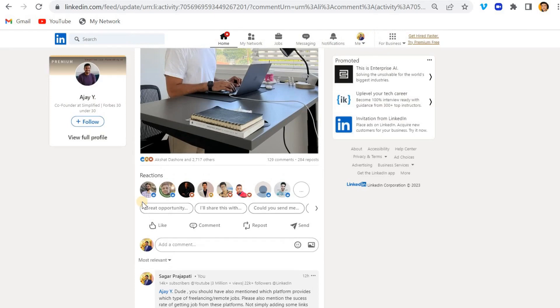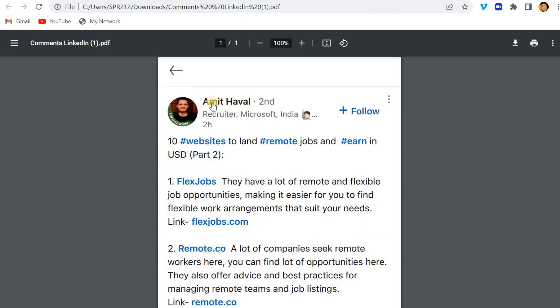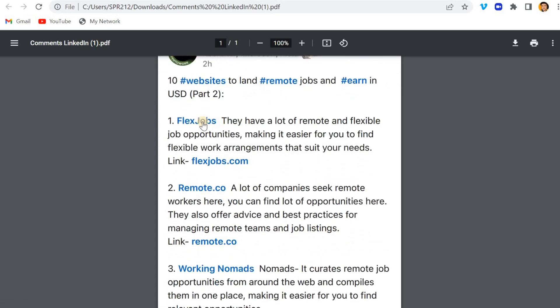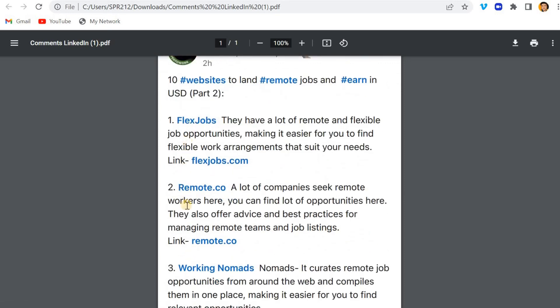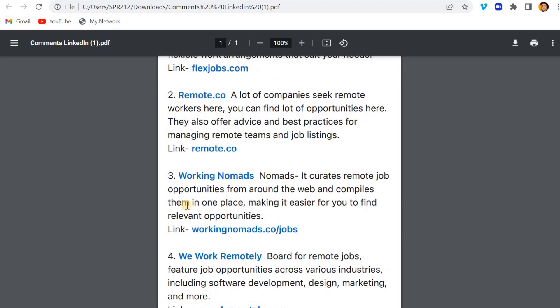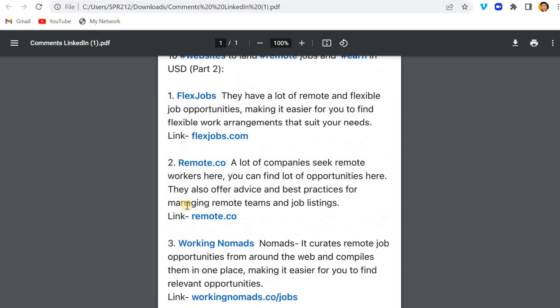Then what I saw yesterday night, this guy Amit Haval who is working in Microsoft India, he has also copied the same content. 10 websites to land remote jobs and earn in USD. He has also mentioned everything, the same thing, a complete copy of his post.